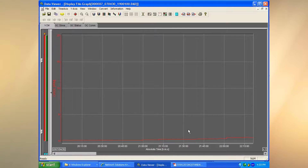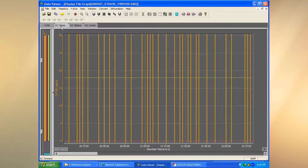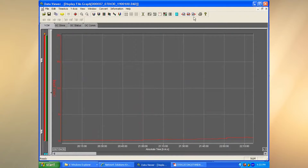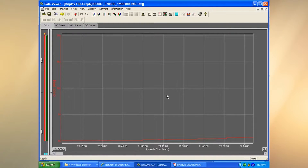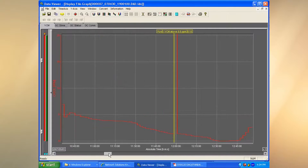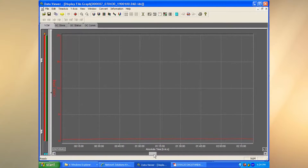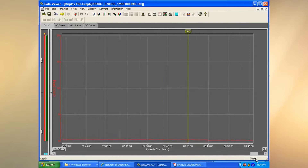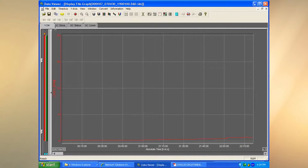If you have multiple files in that directory, you can go ahead and link a previous file, link the next file, or link them all. This will go into that directory, find all the files that consecutively match up with each other, and link them together. Now I've got one long trend that I can go ahead and work with.